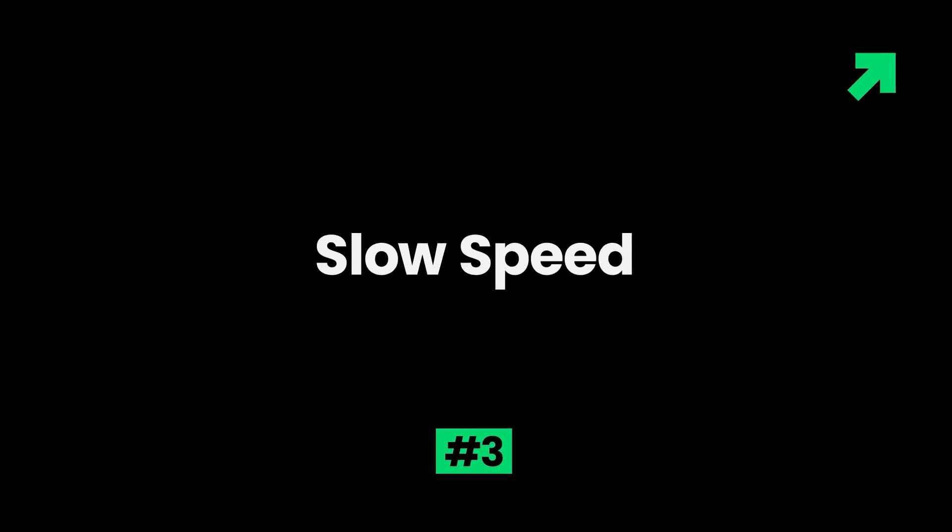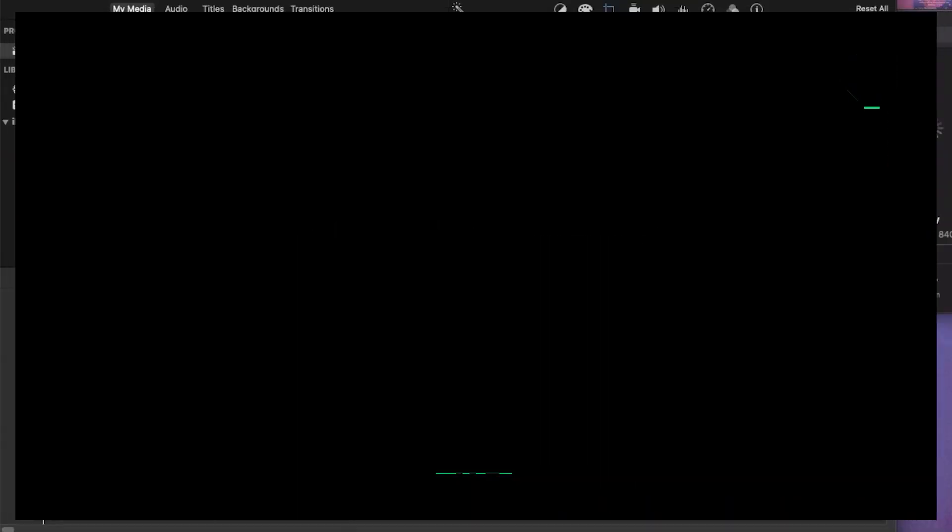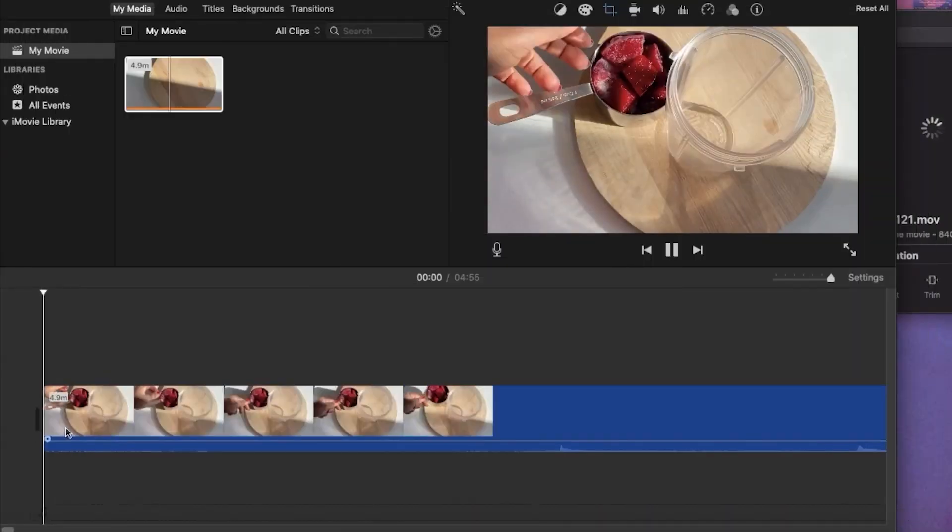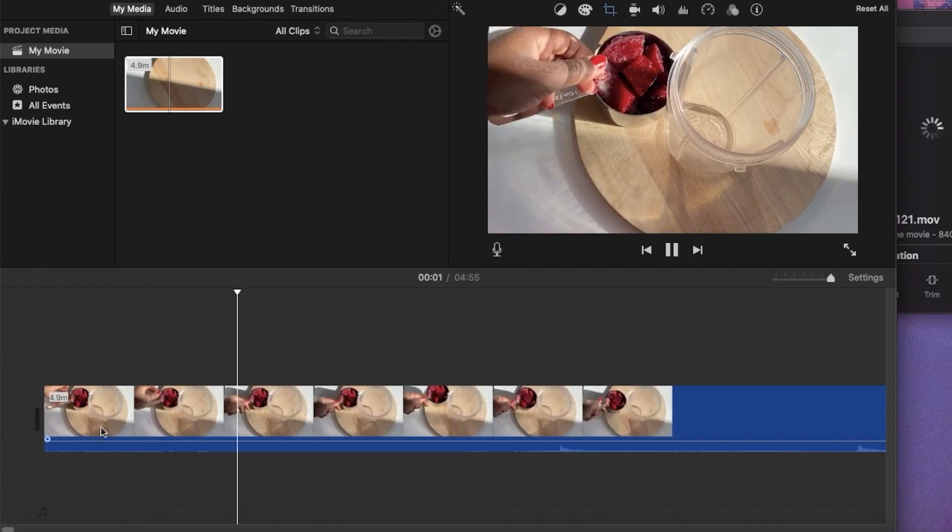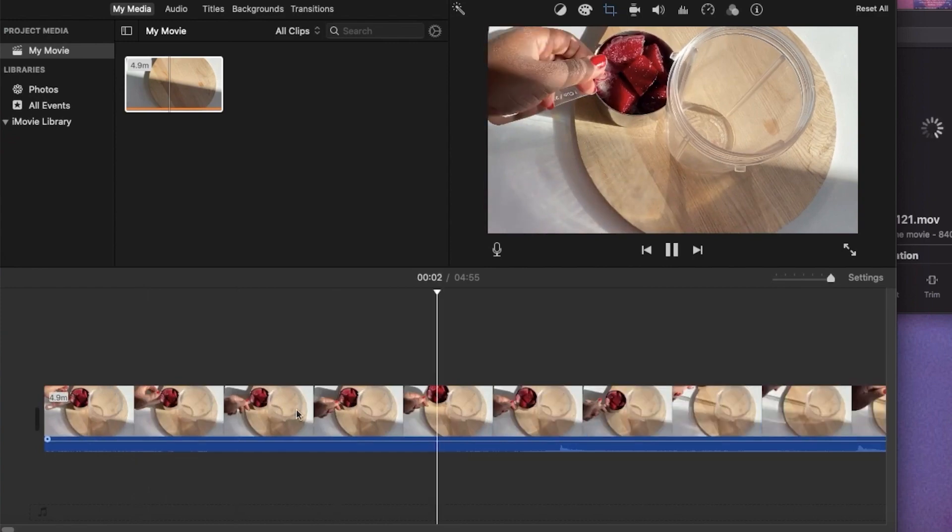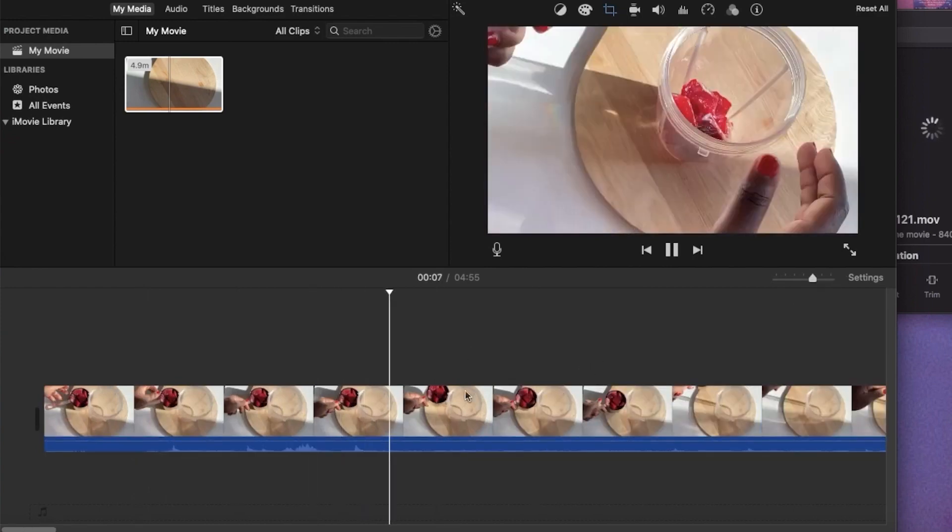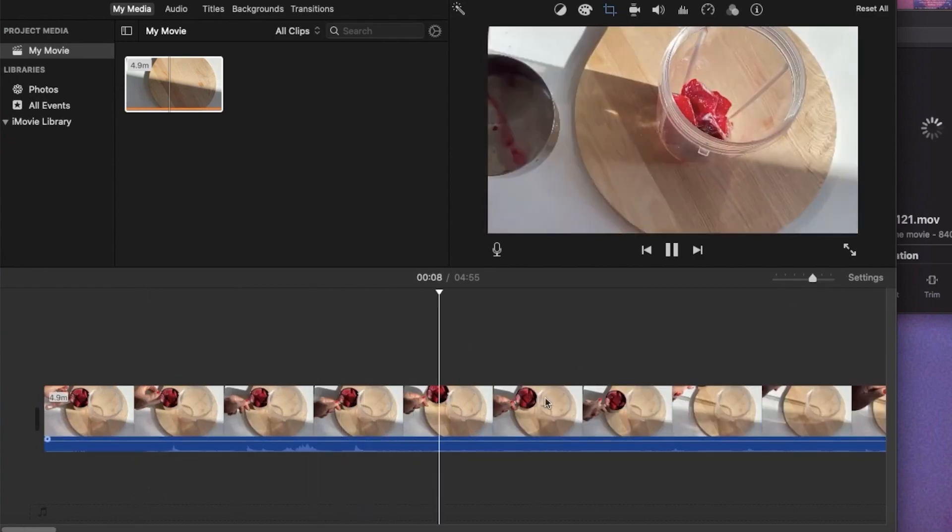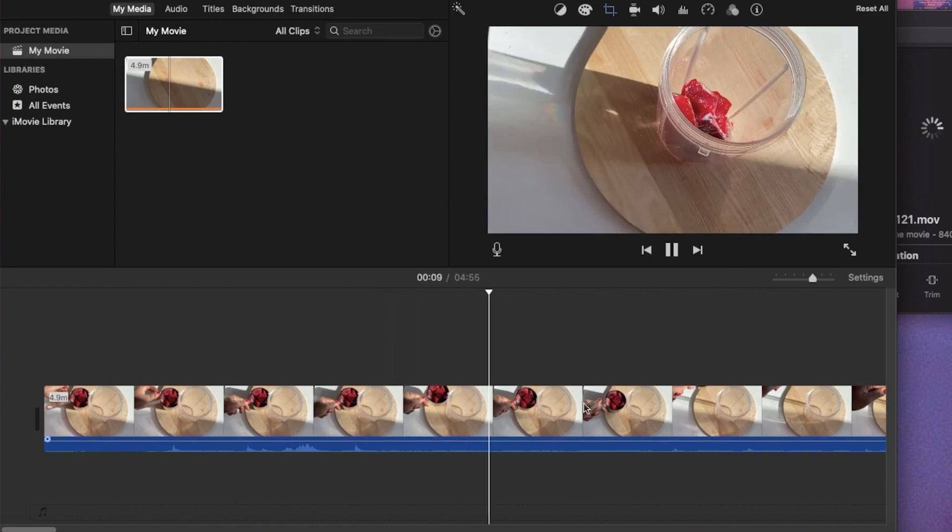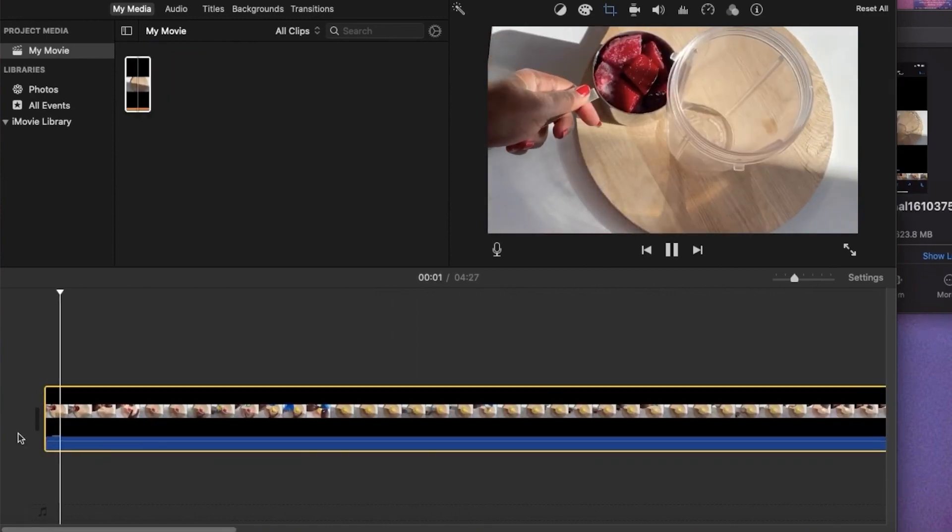3. Slow speed. The speed of iMovie may slow down when too many commands are given at one time. The slow functioning can also be a result of inadequate memory. To fix this issue,